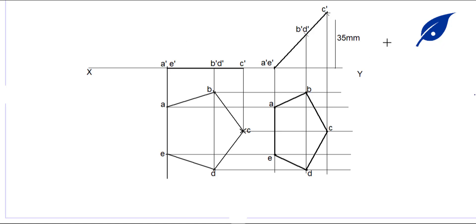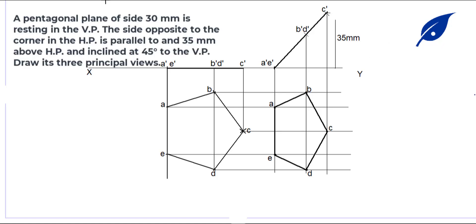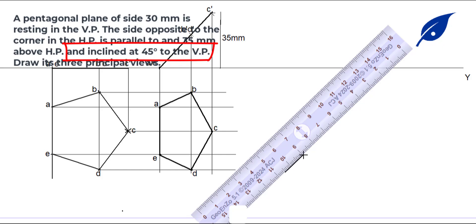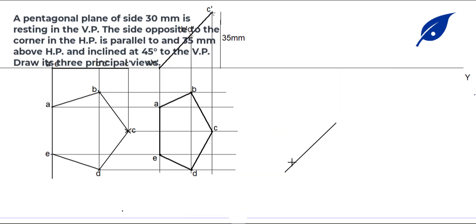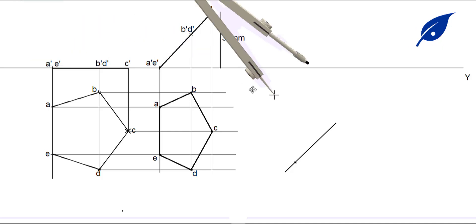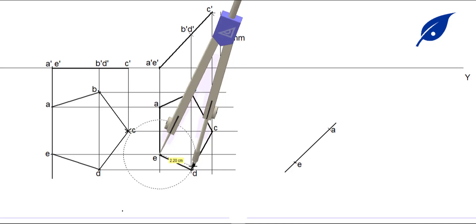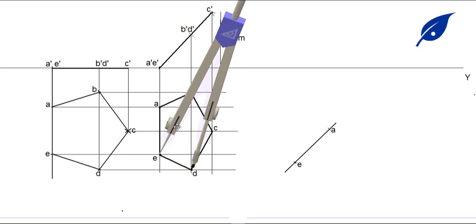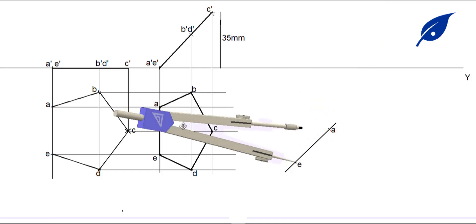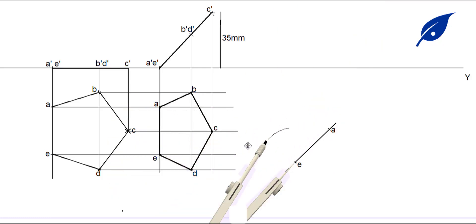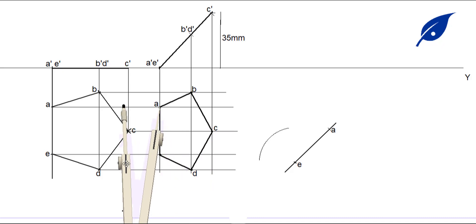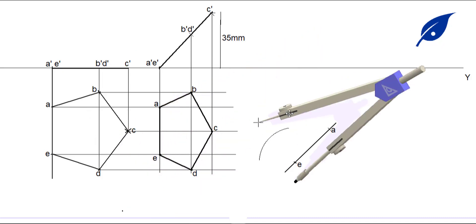After getting the front view points, we transfer them to the next stage where the pentagon is inclined at 45 degrees to the vertical plane. We draw a line at 45 degrees, then mark the starting point A. The distance AE is marked along this line. We then measure each distance from E to D and A to D to locate point D.